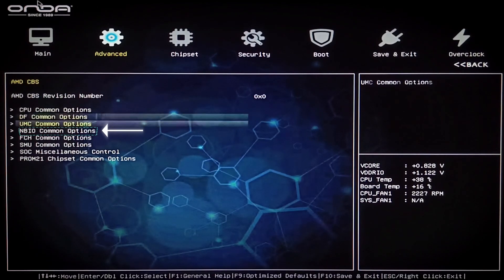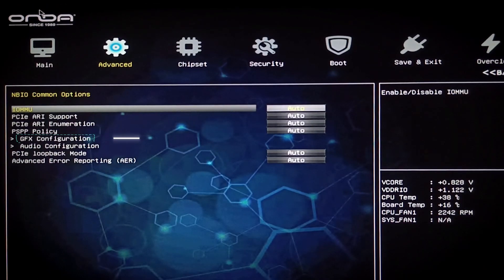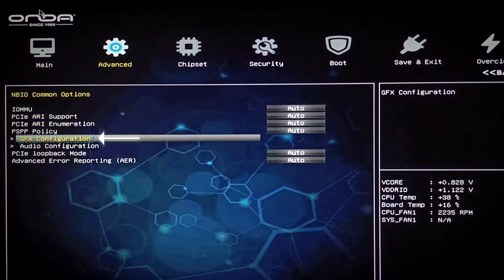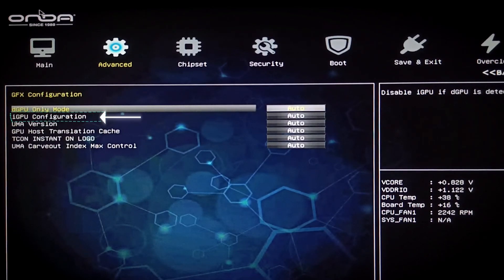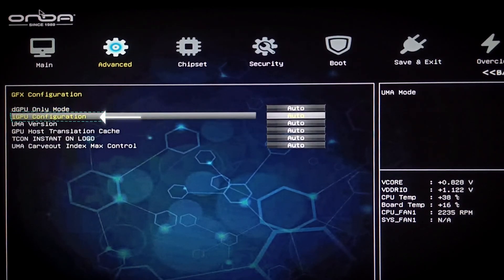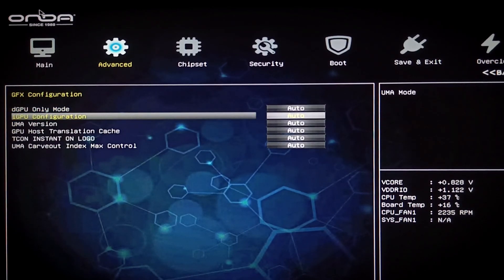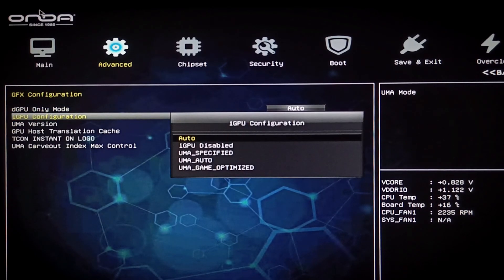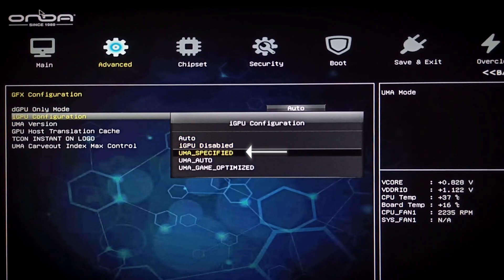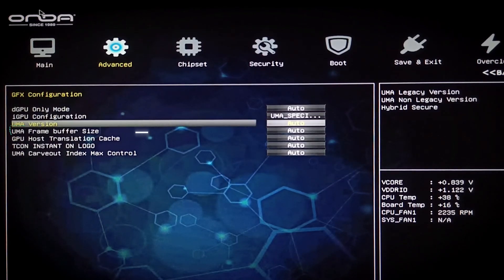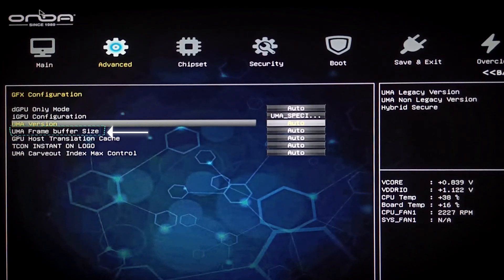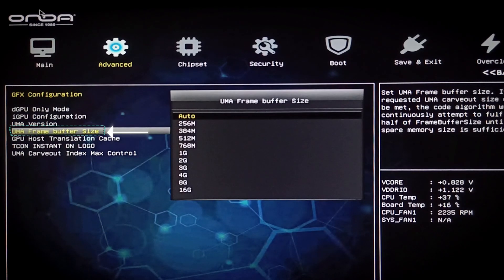Go to Advanced, then AMD CBS, then NBIO Common Options. From there, go to Graphics Configuration, set iGPU configuration to UMA specified, then increase the video memory from the UMA Frame Buffer Size option.